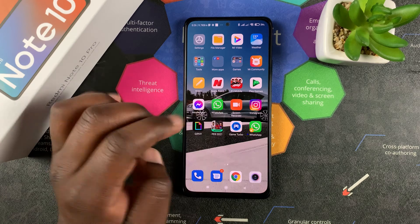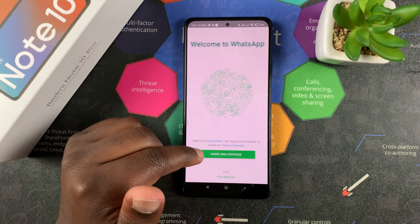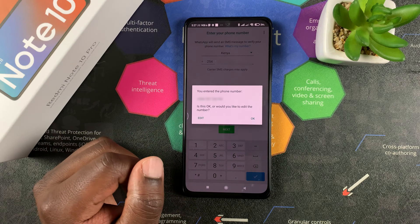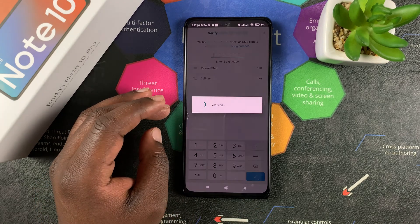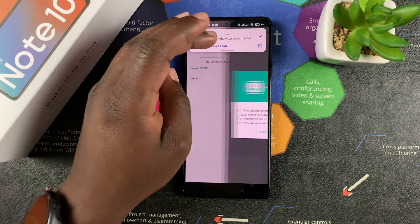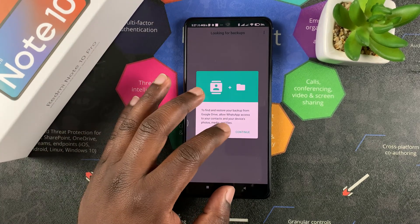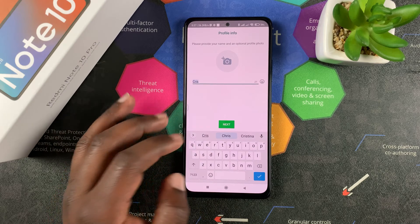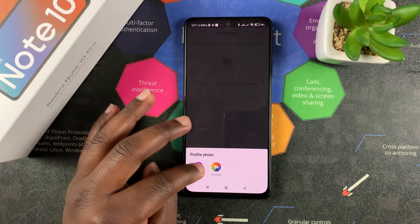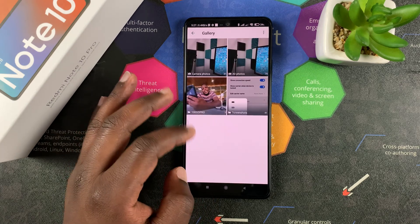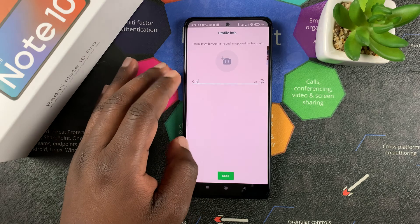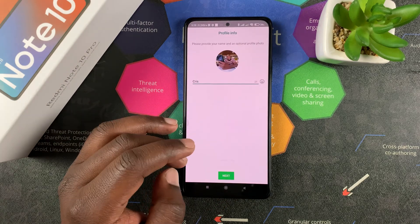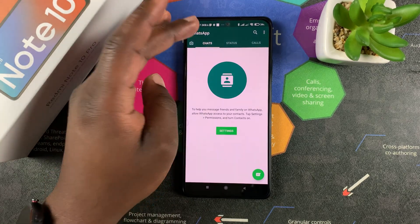The first thing I want to do is go to the first app and set up my first WhatsApp account. I'm going to use one of my numbers, tap on Next, tap OK, and wait for the confirmation code. It confirmed automatically. I'll go ahead and set up my account, give it my name, add a profile picture, tap on Done — and that's my first WhatsApp account.